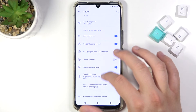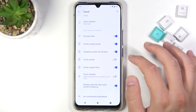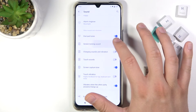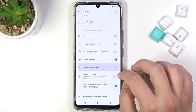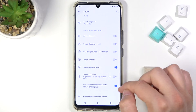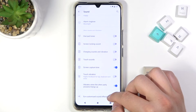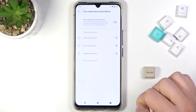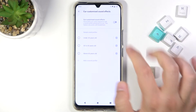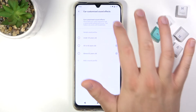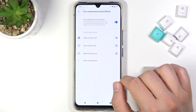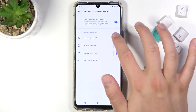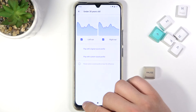Here we can find other sounds and vibration options, and we can adjust them by tapping on the switchers. We can also find ear-customized sound effects — when we tap here, we can pick sample sound profiles and customize them.